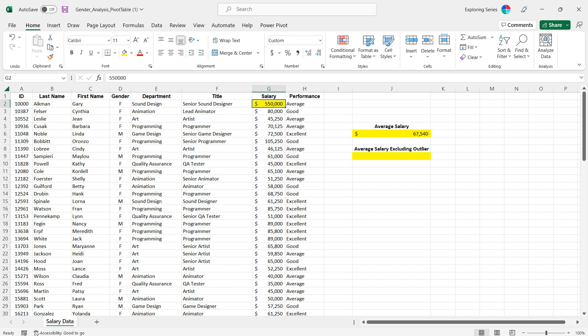One thing that we can do while looking at our key performance indicators is we can complete this average while dropping this low or high, in this particular case, value. There are a couple different ways to do that, and of course one way would be to just do your average and don't include this first cell.